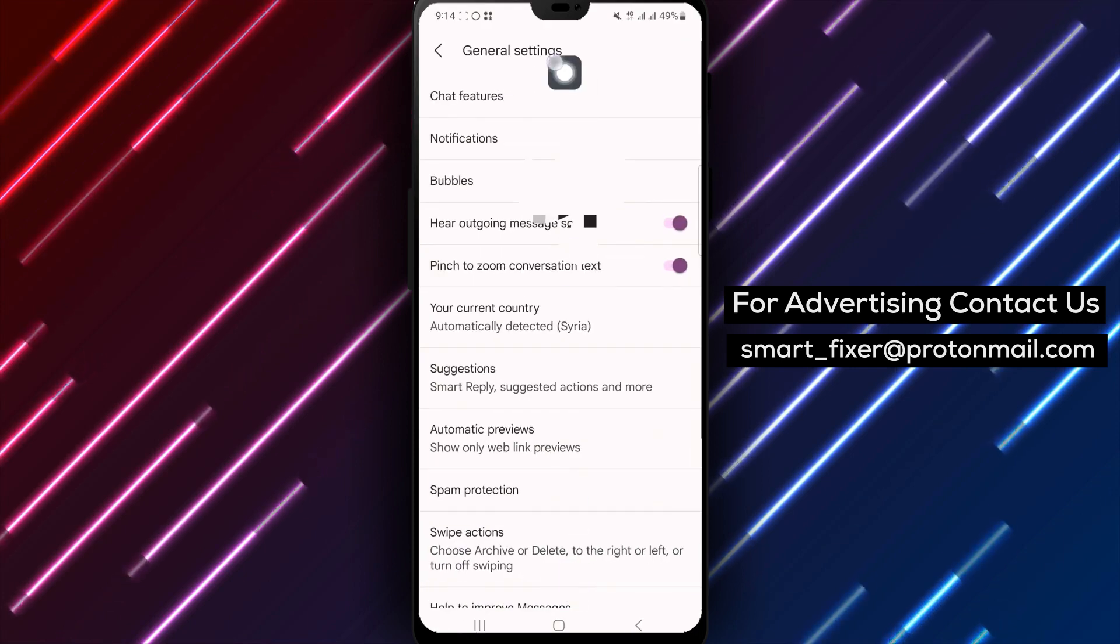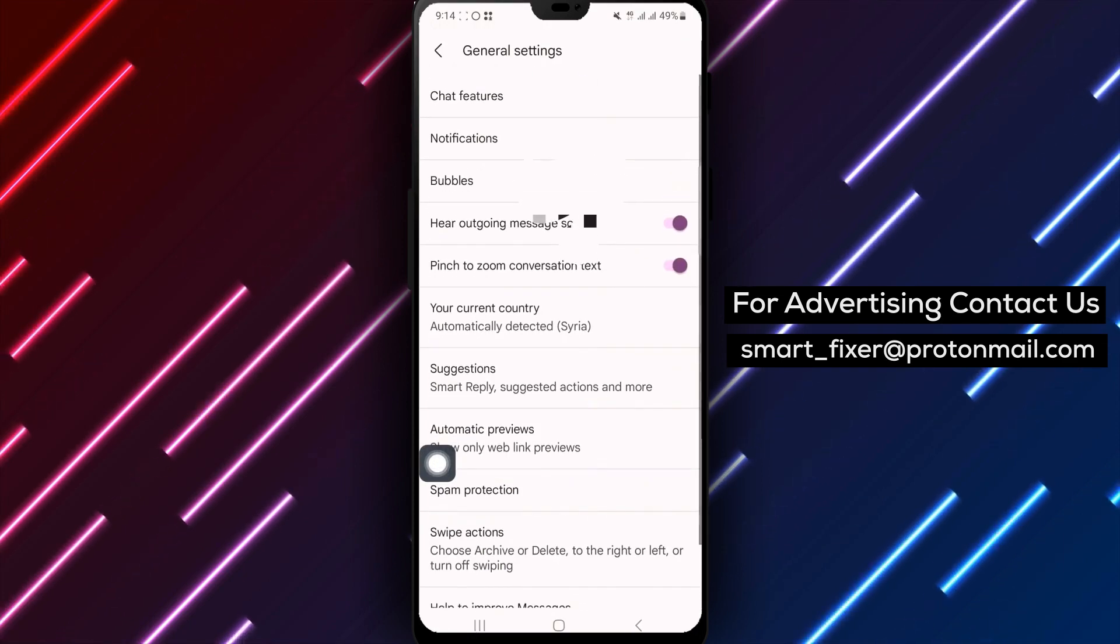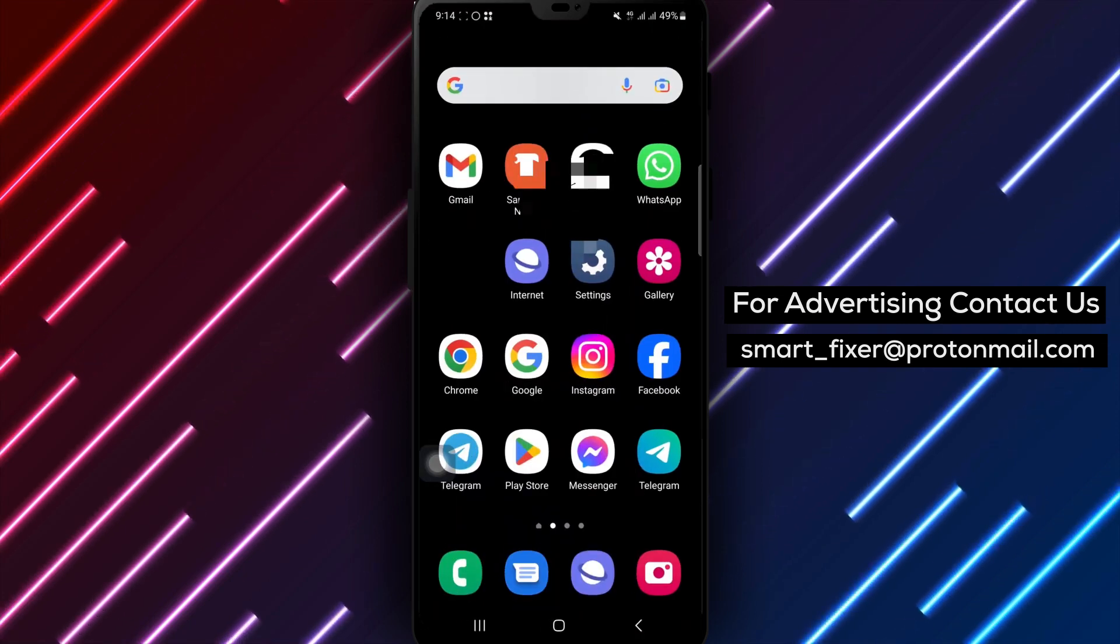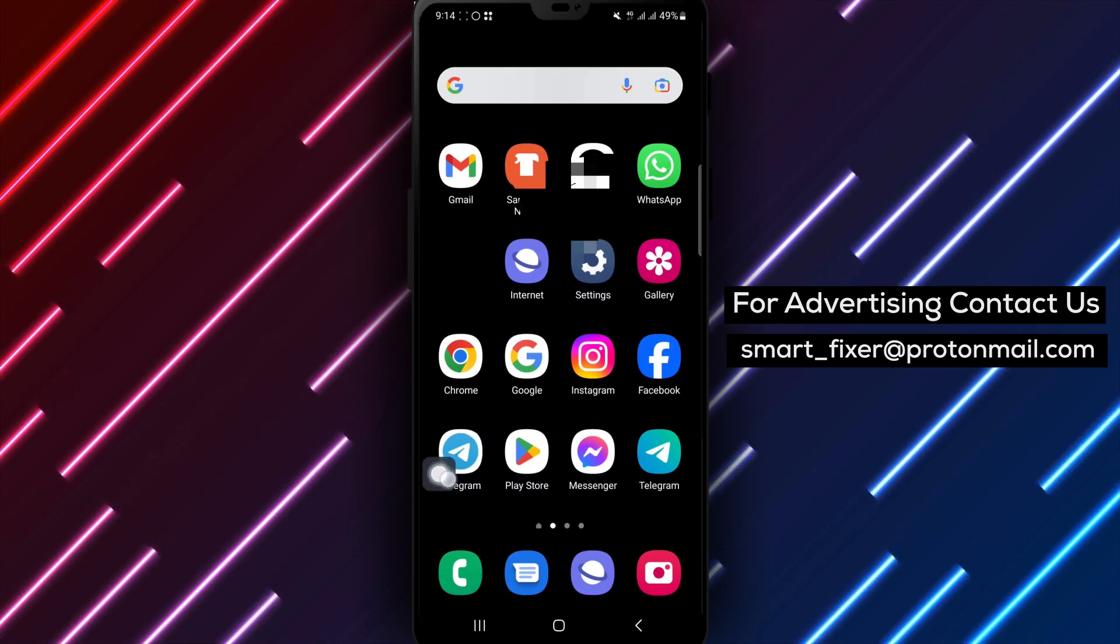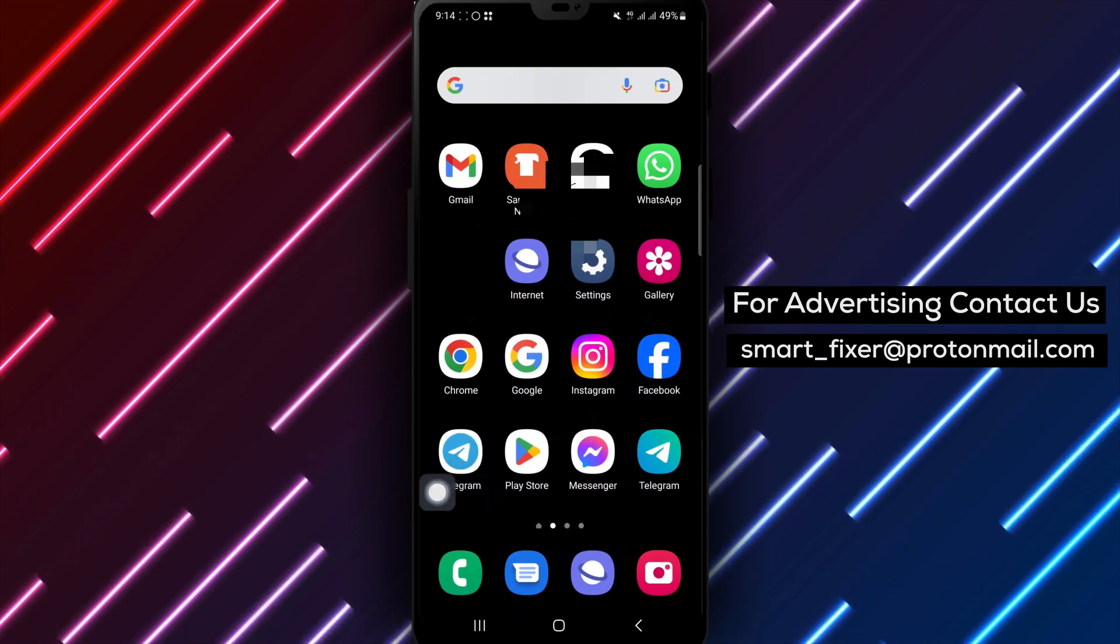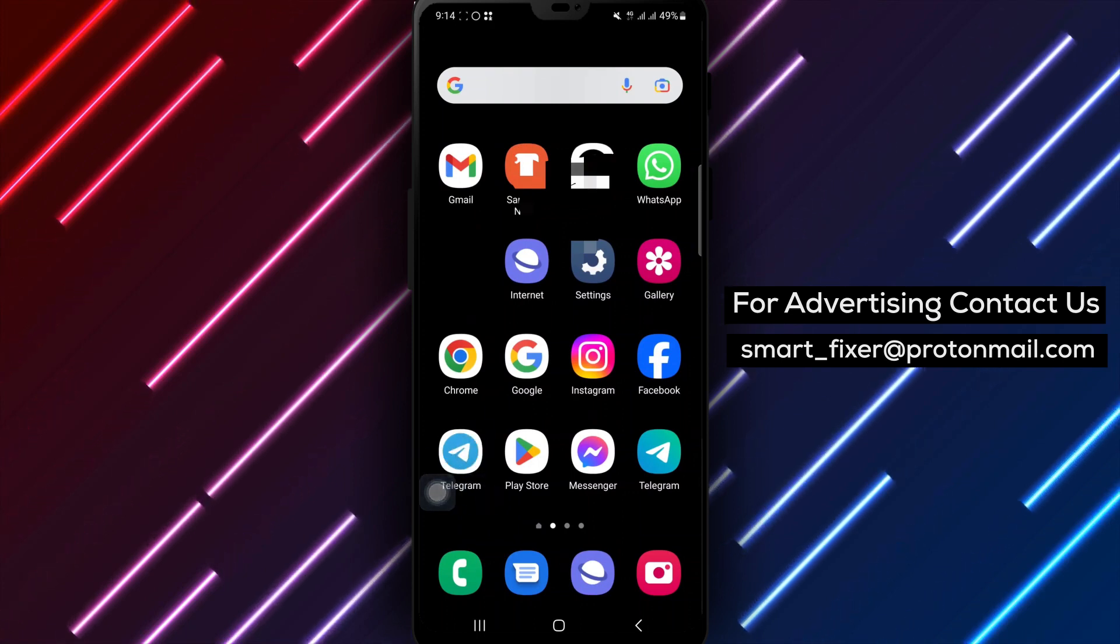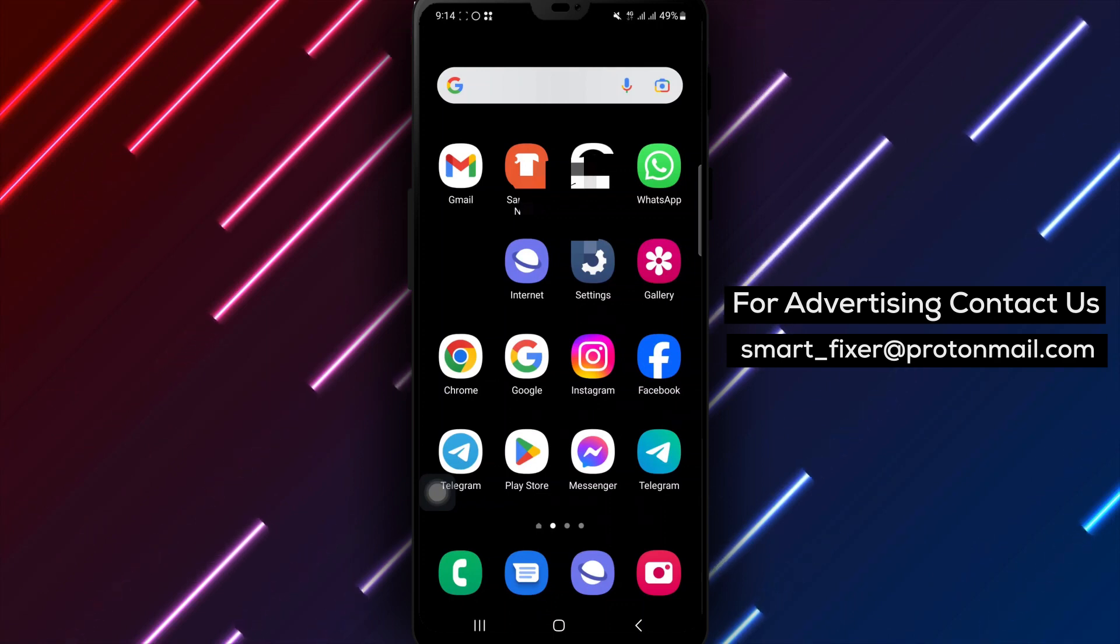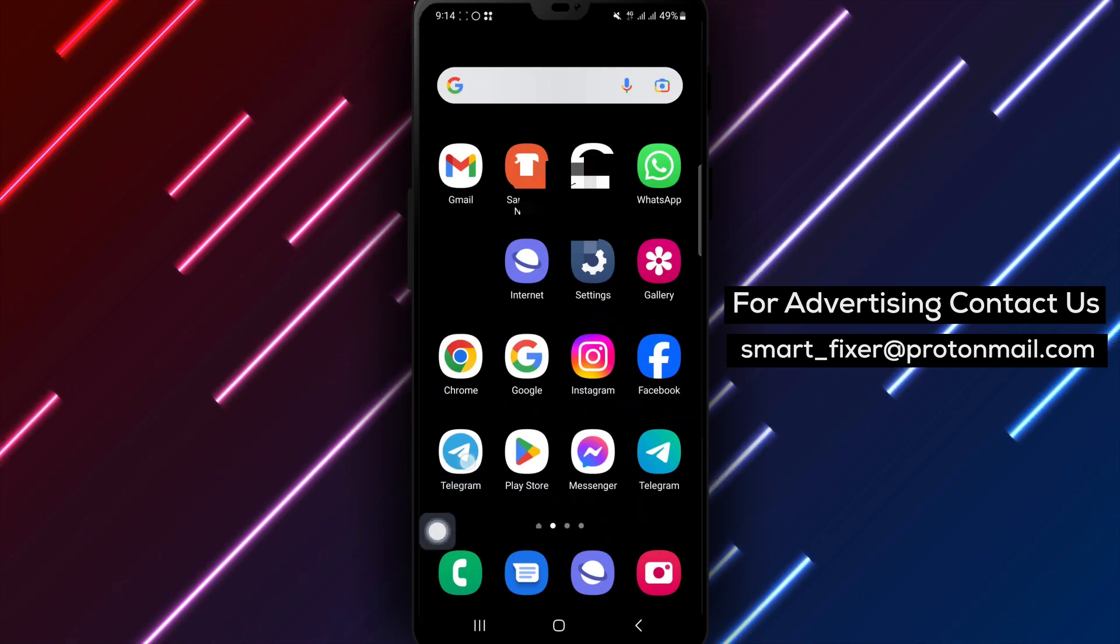Another troubleshooting step is to check Telegram on other devices. This will help determine if the issue is specific to your device or account.